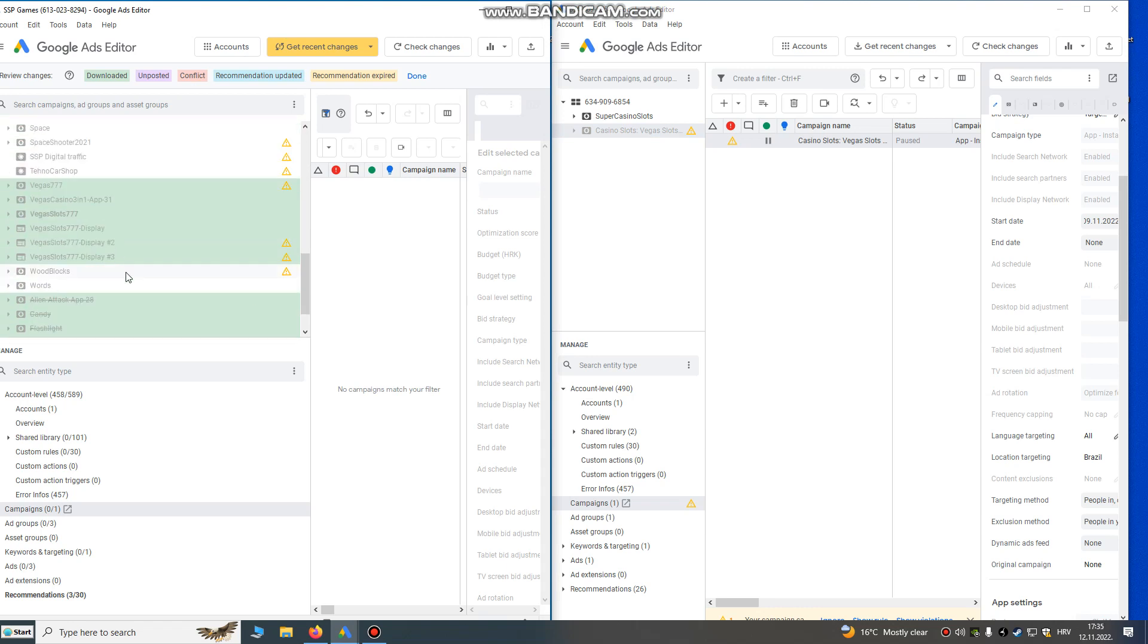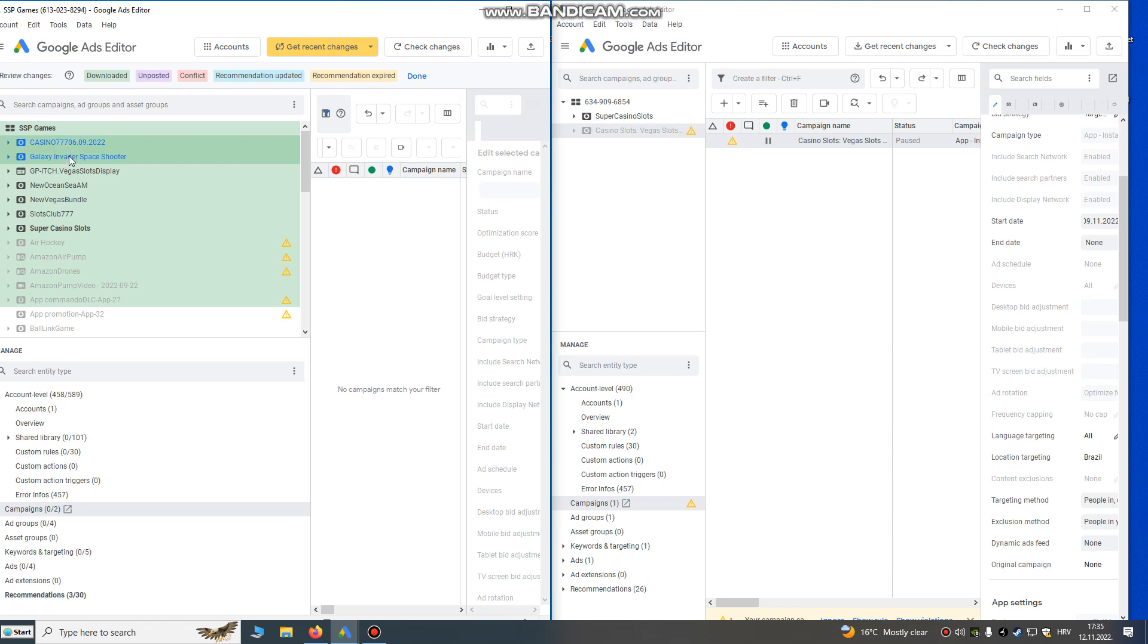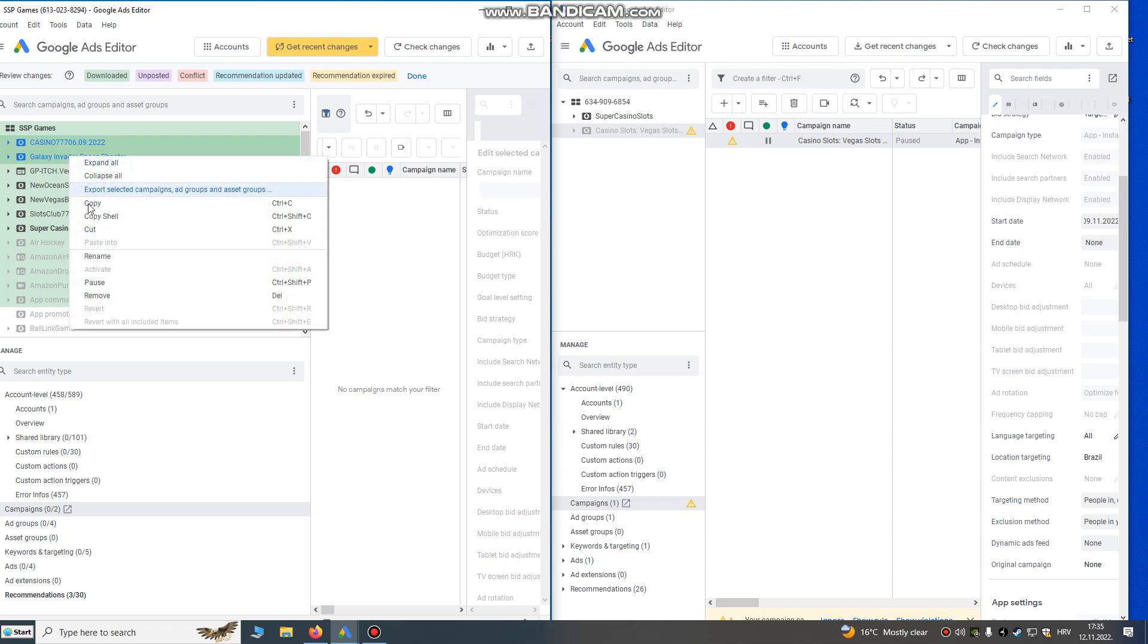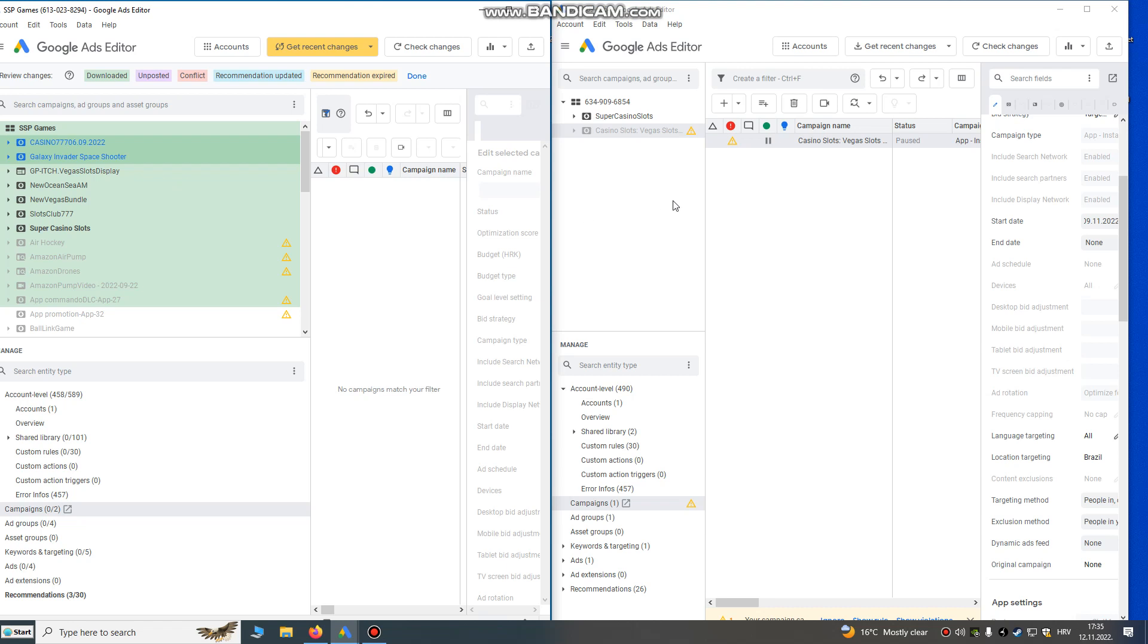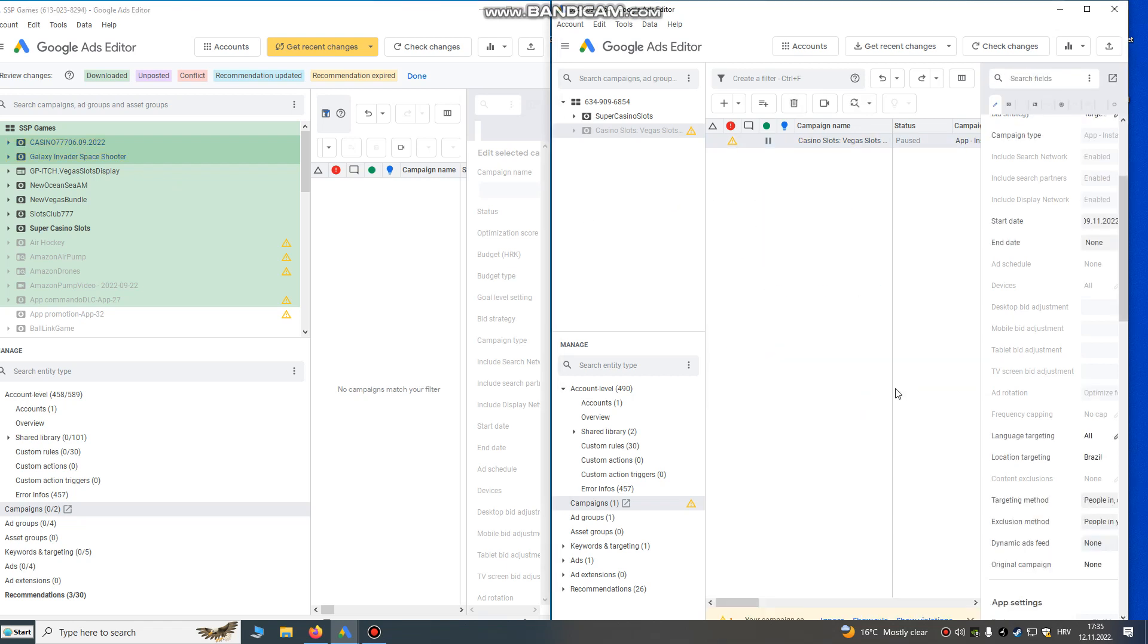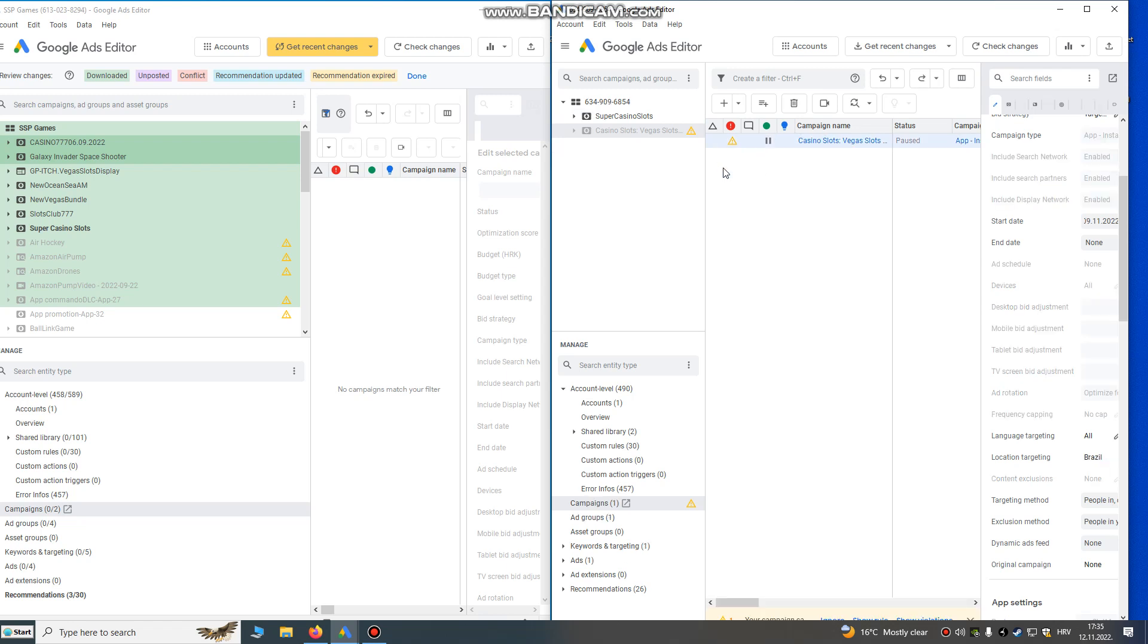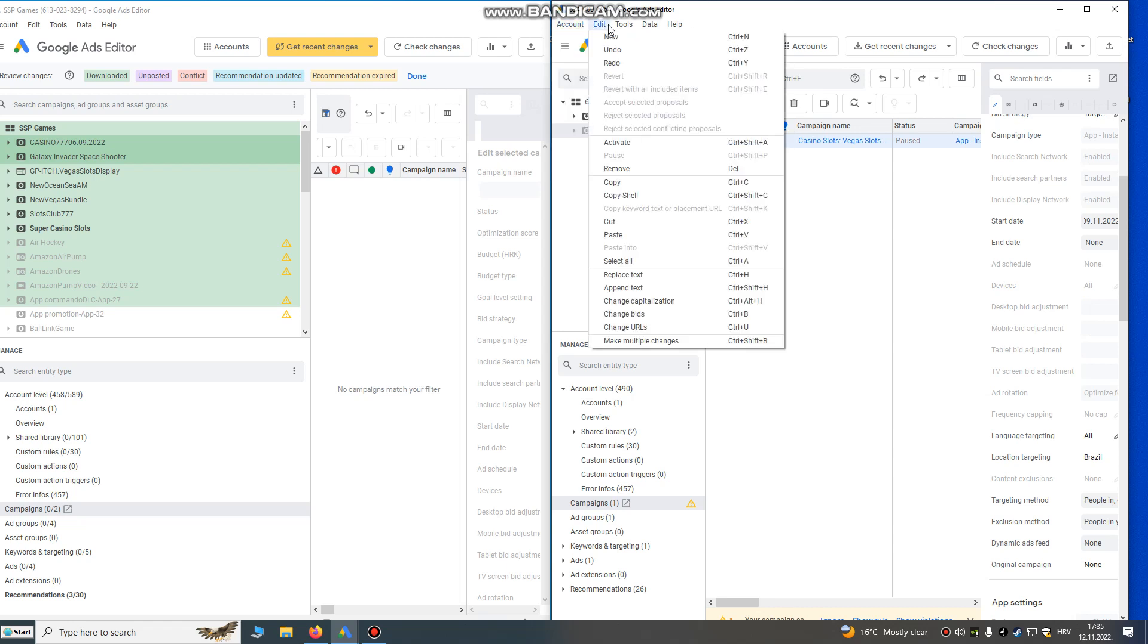This is my new account. What we need to do is just select campaigns - doesn't matter if they're running or not. Let's just click Space Shooter Games, and left control, right click, copy these two campaigns and paste it here. Are you sure? Yes. You see, now they are running.